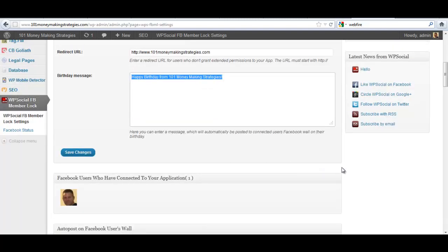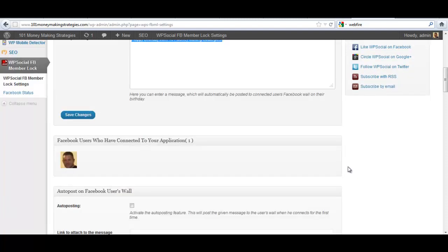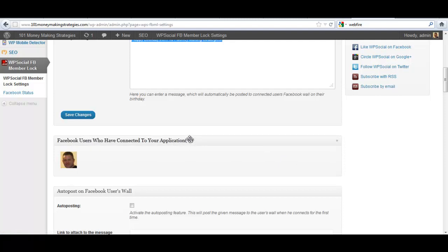Once people start becoming members of your FB Member Lock membership, you will actually see their photo here and you'll see how many people have connected. Right now you see it's just me, one person in my picture there that's connected that are now Facebook members on your site.